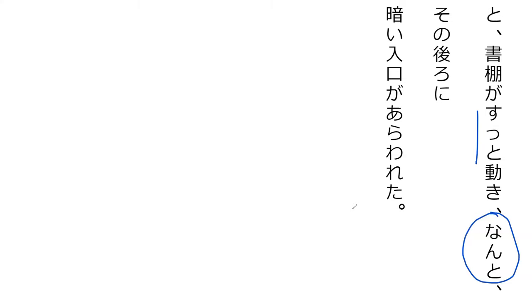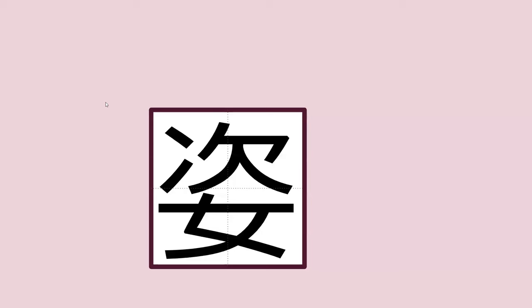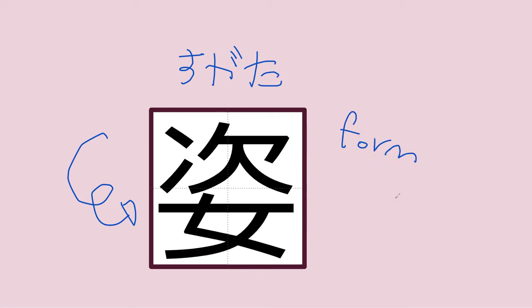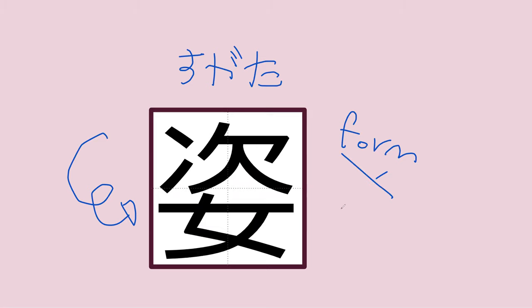Behind this, behind that, a dark opening appeared. Perfect. Do you happen to know this kanji? This is our first time seeing it here. This is 'sugata' - form. This is a word that we never use in English but it's used a lot in Japanese.